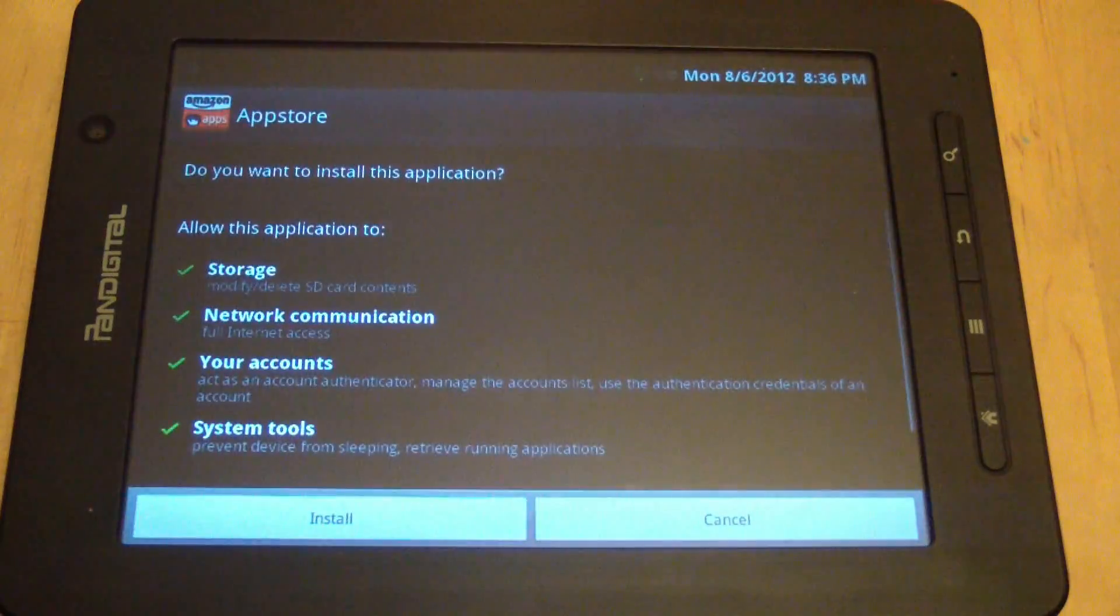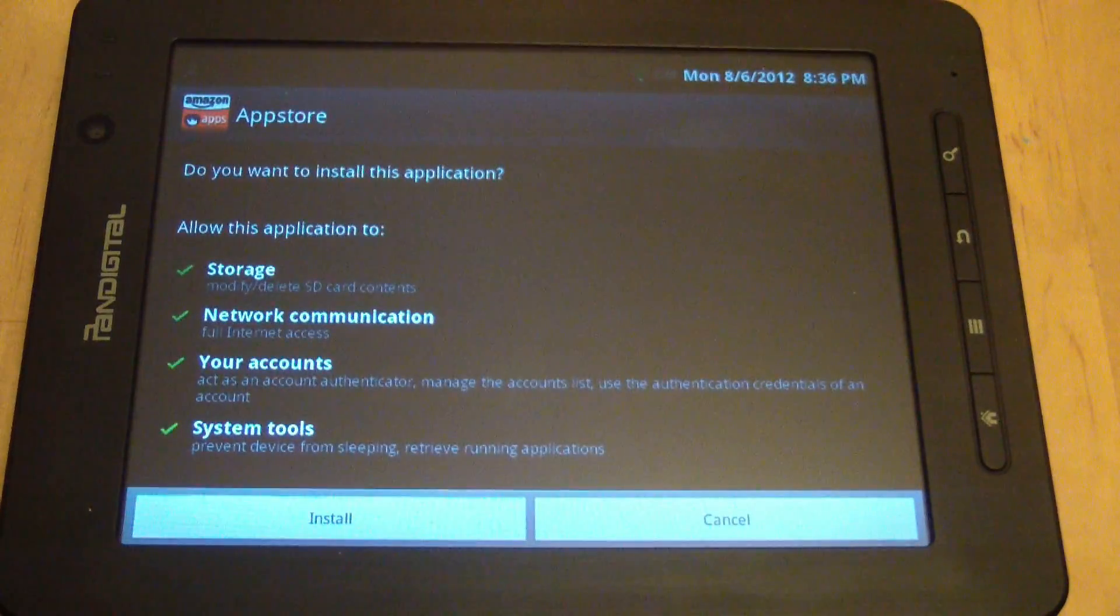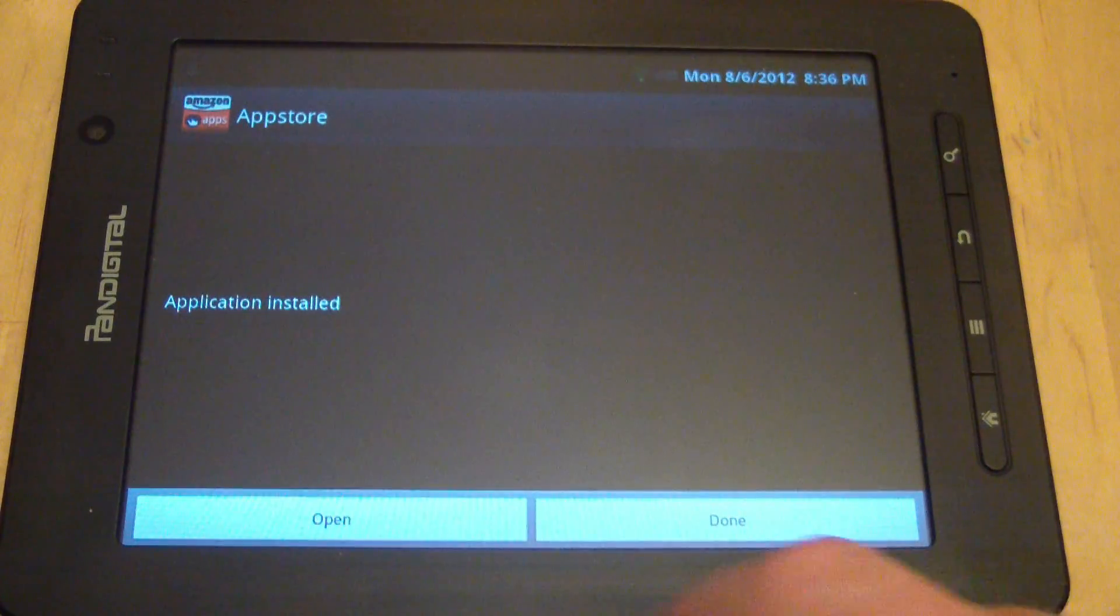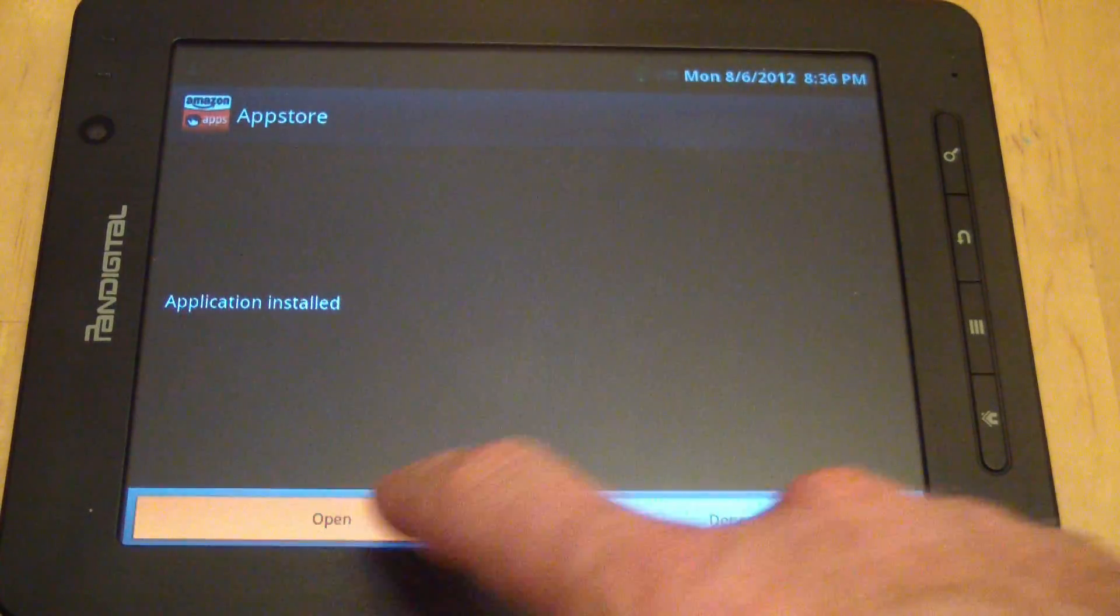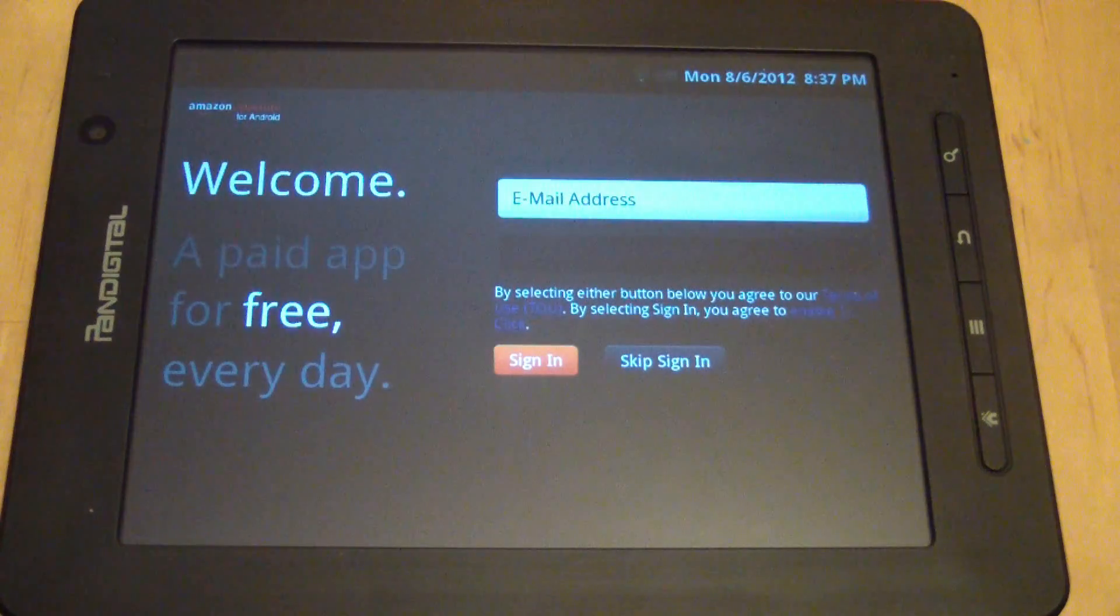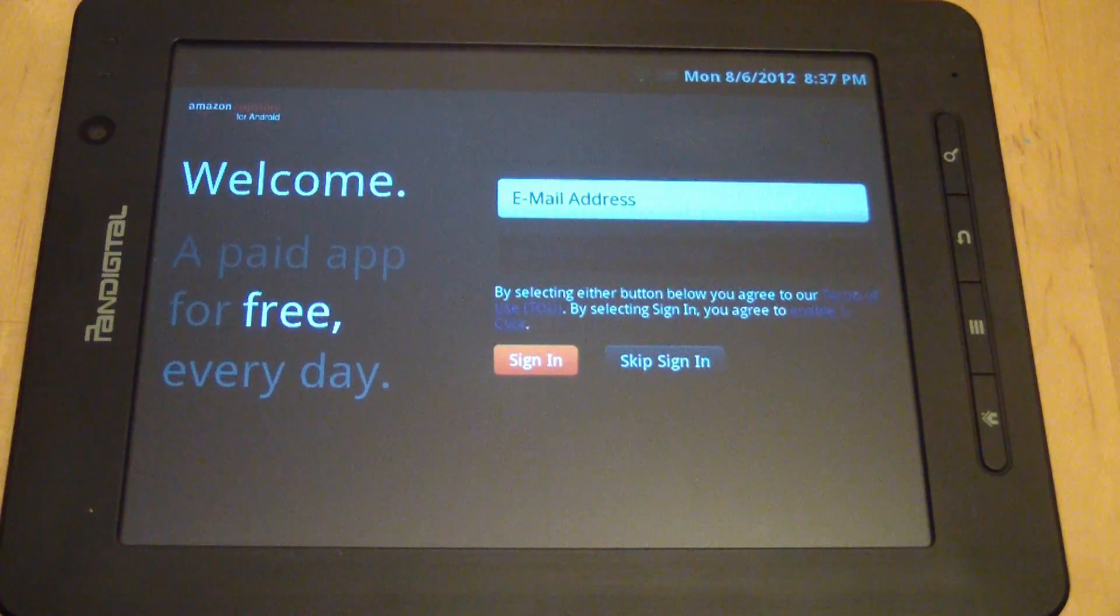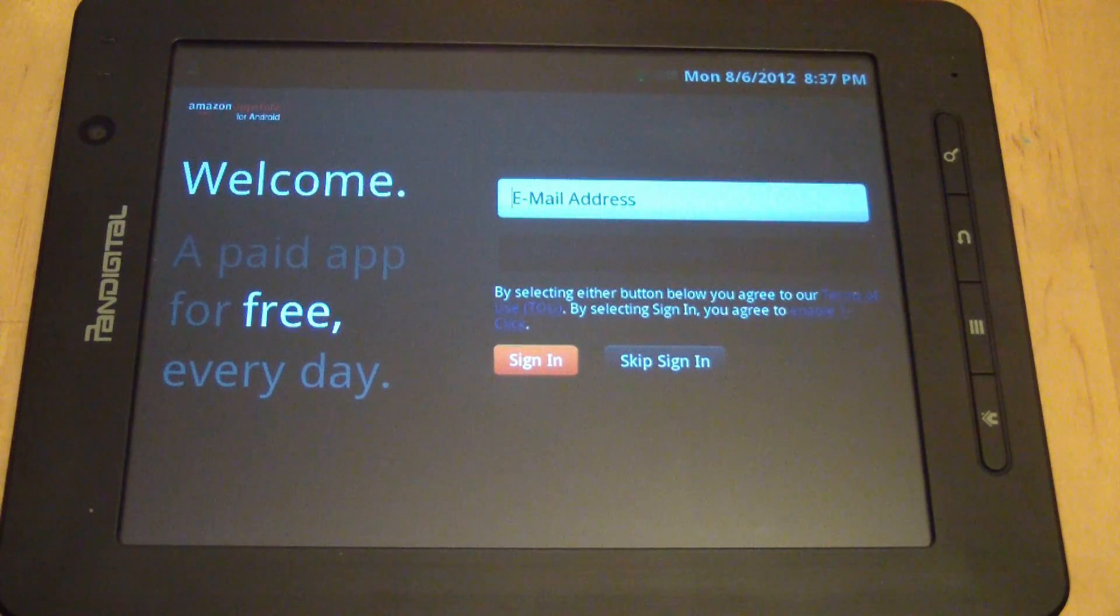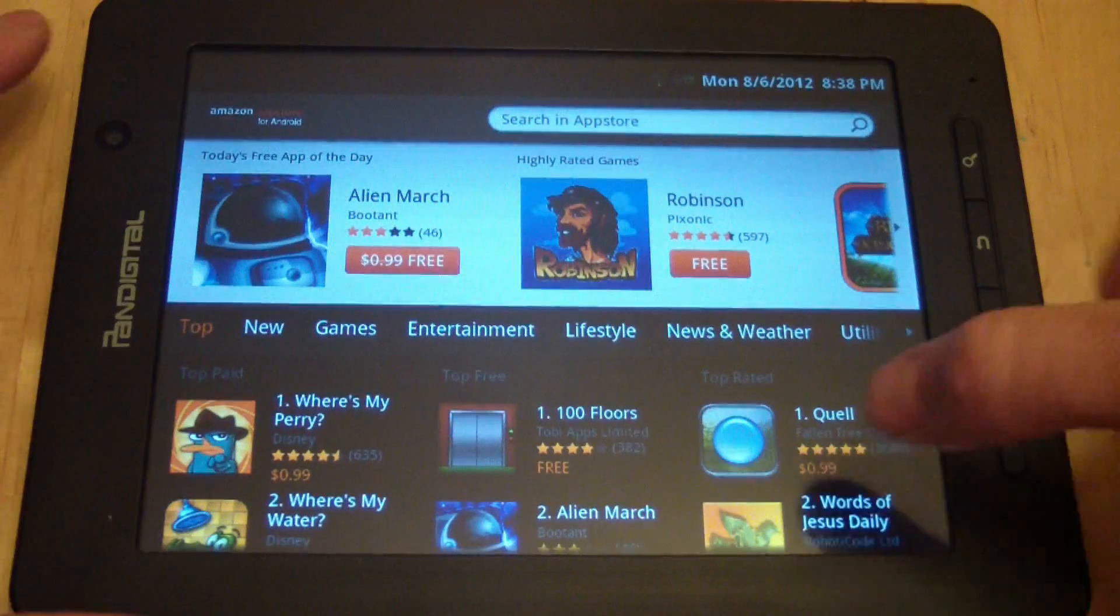So I click it, install it, application installed, open it, and then you sign in with your Amazon account and password, and now we're cooking.